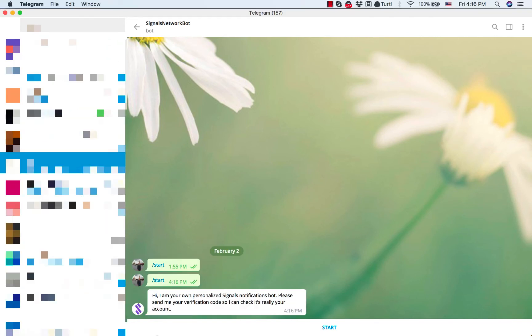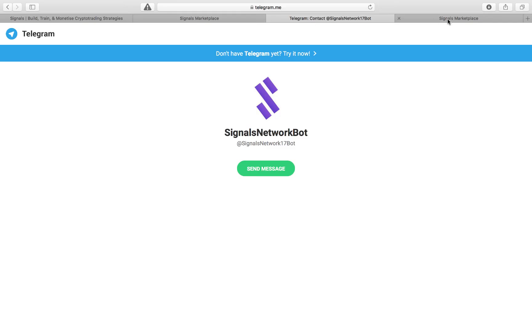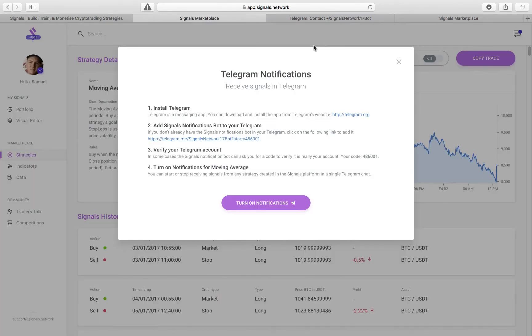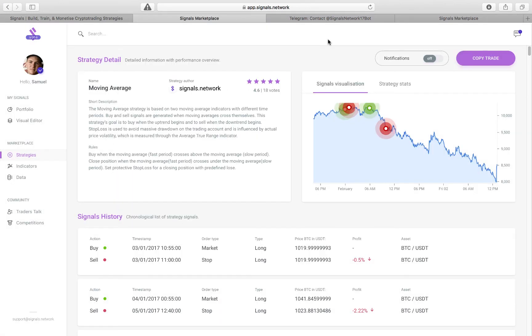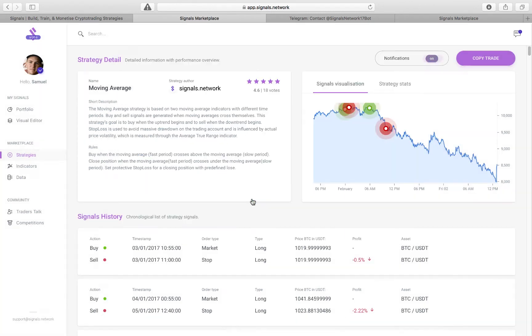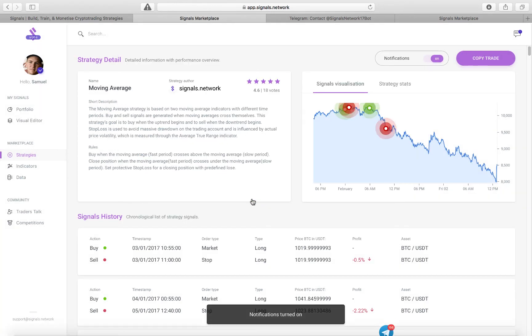And I'm going to click Start. Okay, there we go. So when we come back to the signals marketplace, and we come back here, and then we turn notifications on, now everything is linked.